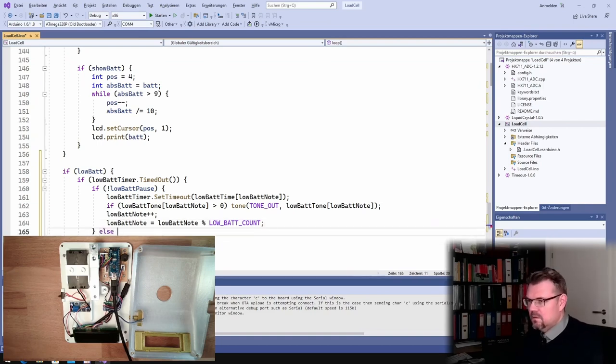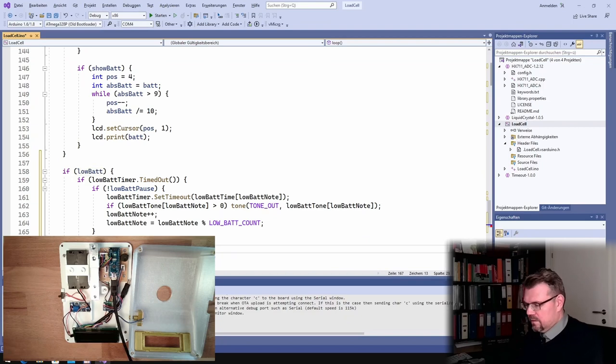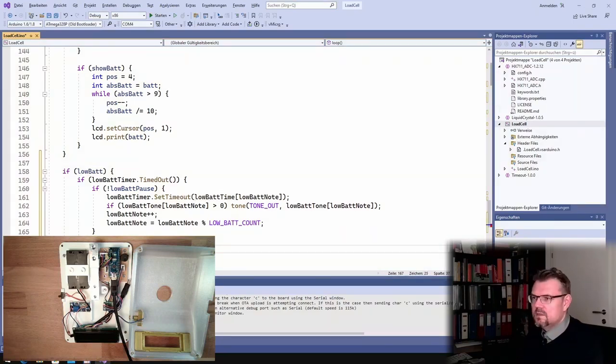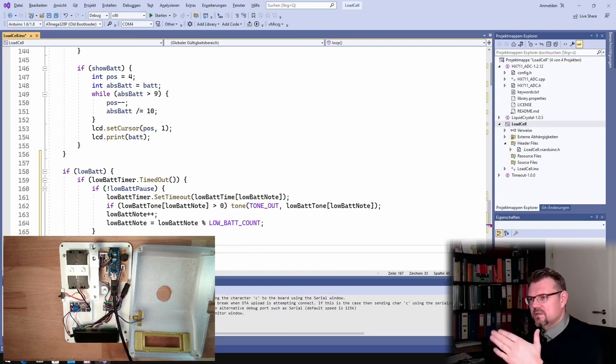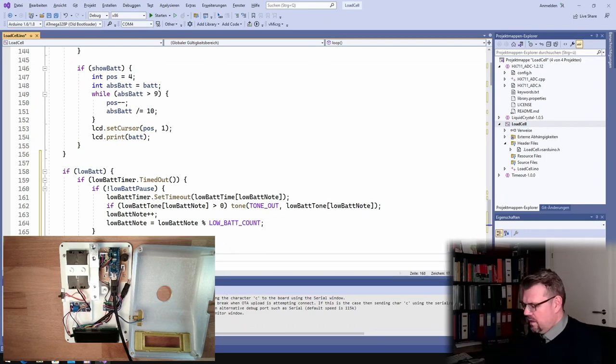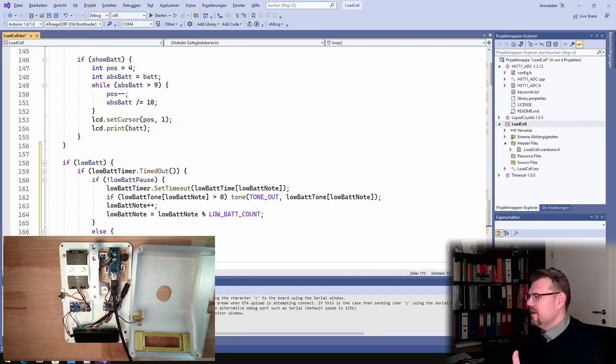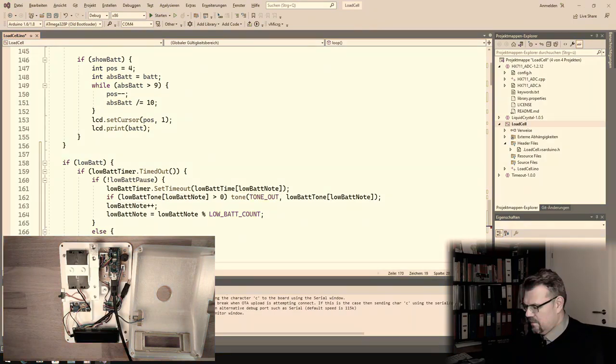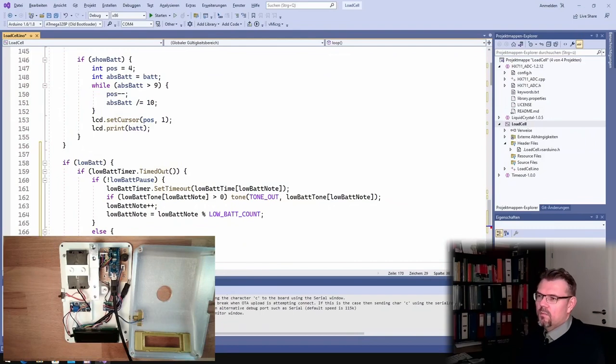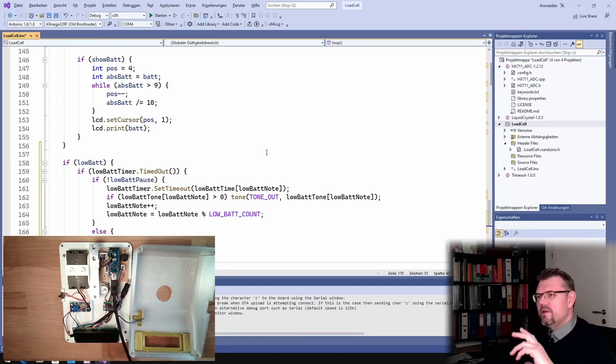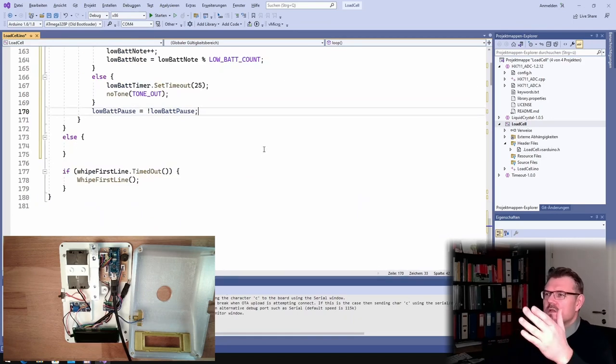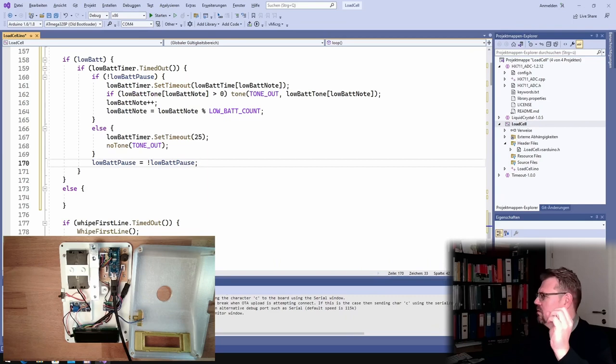And low bat note equals low bat note modulo low bat count. Then we start over and over and over again. Typical thing if you want to make something cyclic. And if we are in a pause, we say low bat timer set timeout, and we say 25. 25 milliseconds is the pause between the notes. And we say of course no tone. And since pause, low bat pause equals not low bat pause. So every time we are alternating between a tone and a no tone.